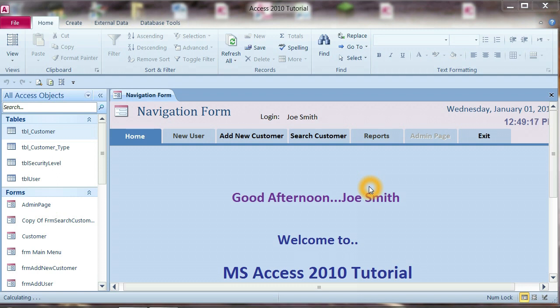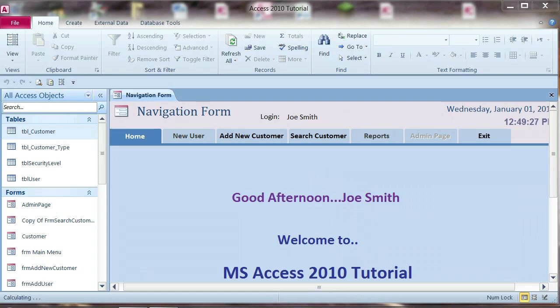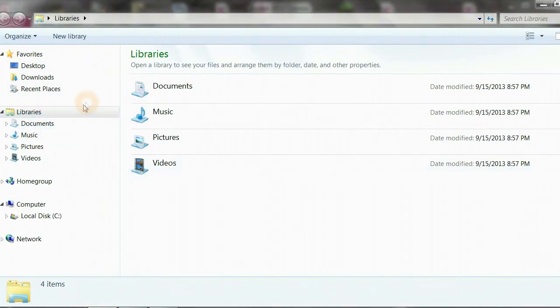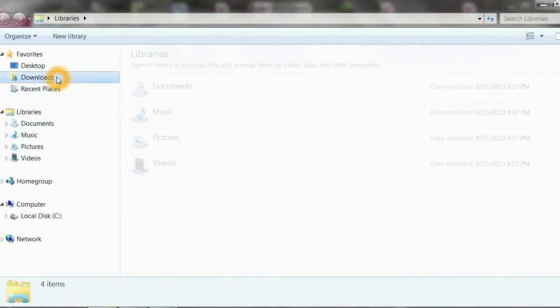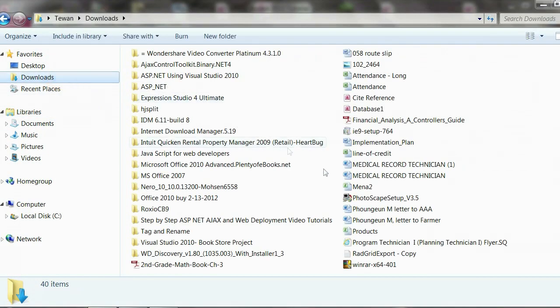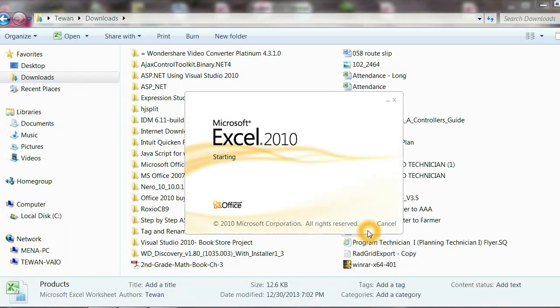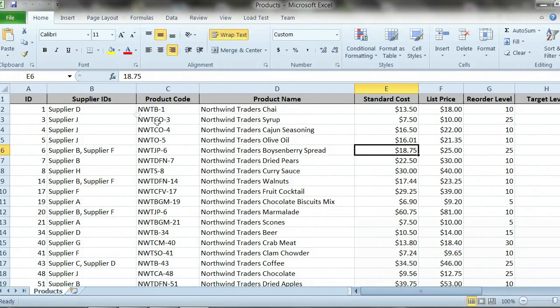Hello, my name is Taiwan. I will show you how to import data from Microsoft Excel to Microsoft Access. I will go to Microsoft Excel file and have the product file. Yes, the data is from Northwind database.